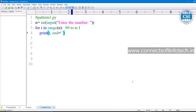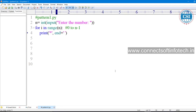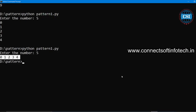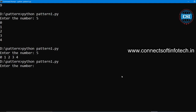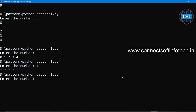Now I want to print a single character — a star — in one row. So I want to print the star in one line. How many stars do you want to print? Run the program — four times the star will be printed in a single line. Suppose I want five stars in a single row — five stars are printed.